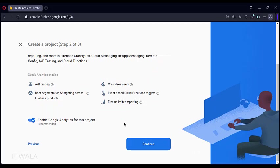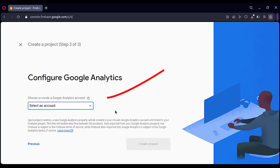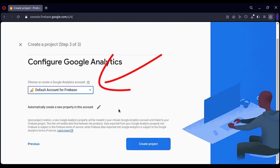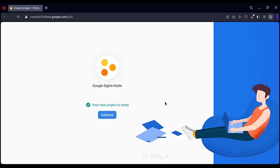Once you land on this page, click Continue. Select the default account for the Firebase option from this drop-down list, and then click Create the Project. This will create a project on this Firebase console. Click Continue when the project is ready.